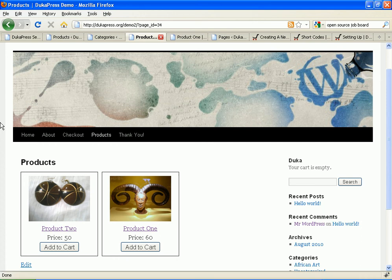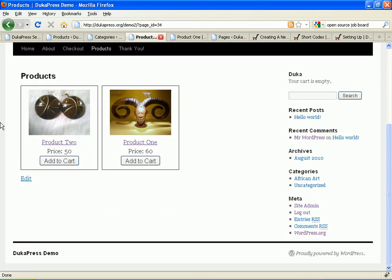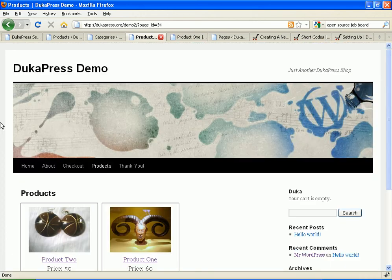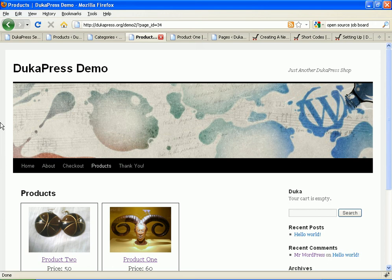This is Kevin from DukaPress.org. Please use DukaPress. It's so easy. Goodbye.